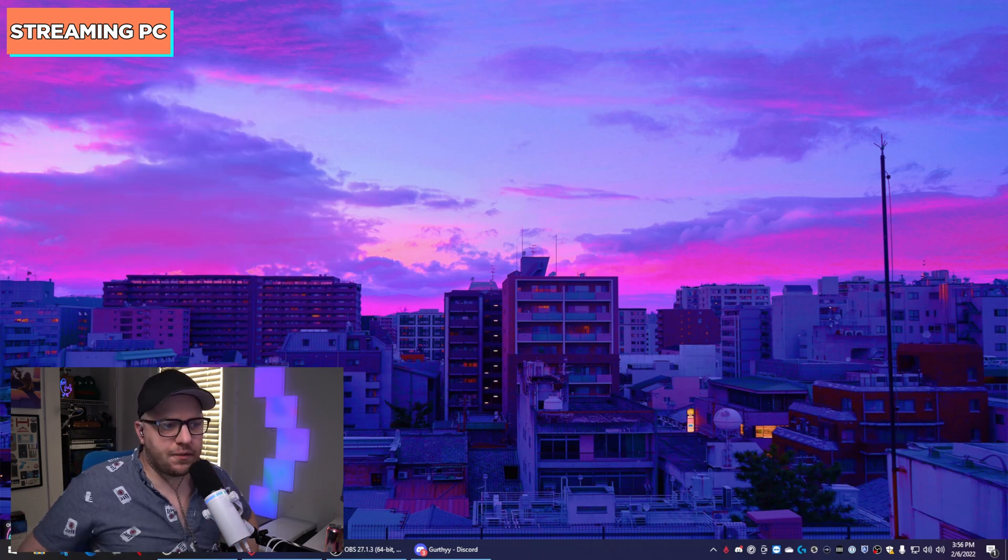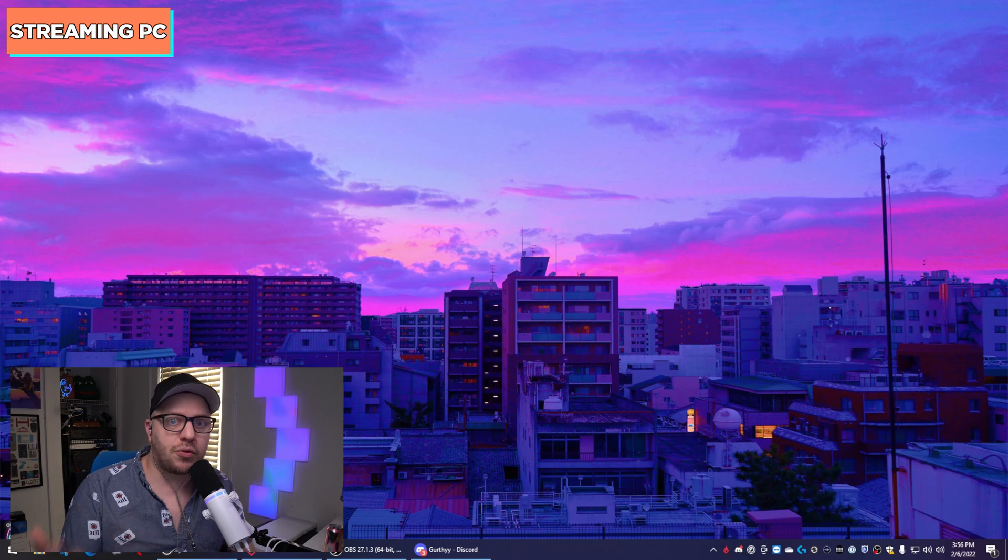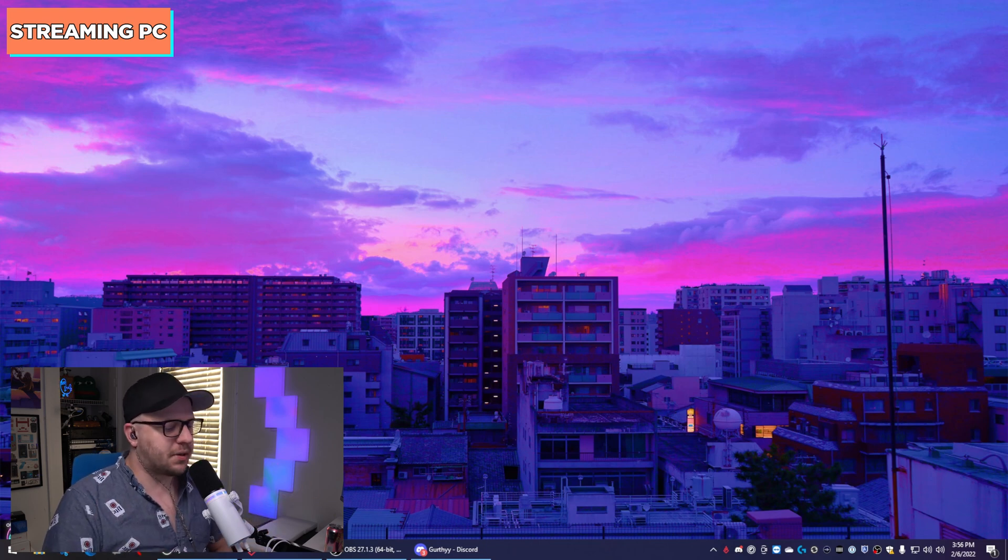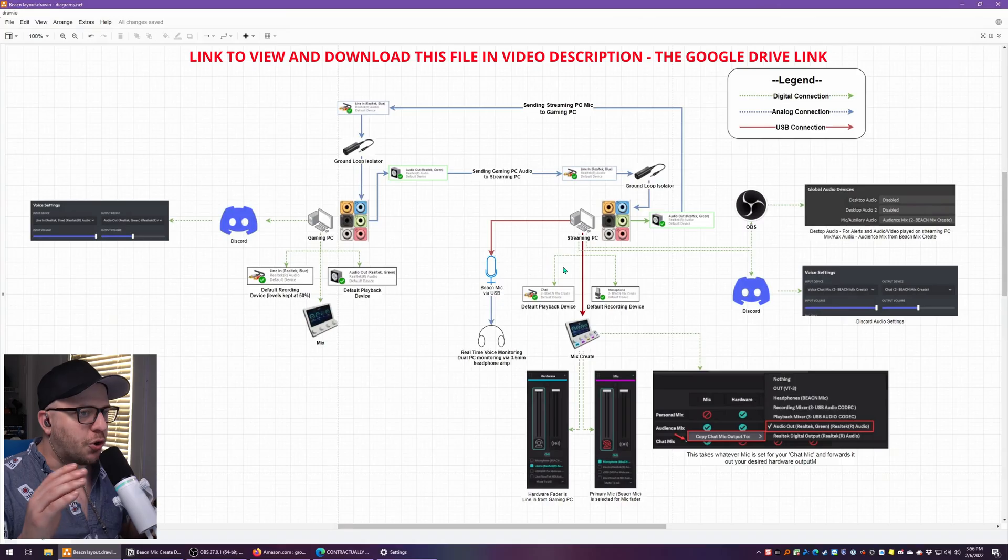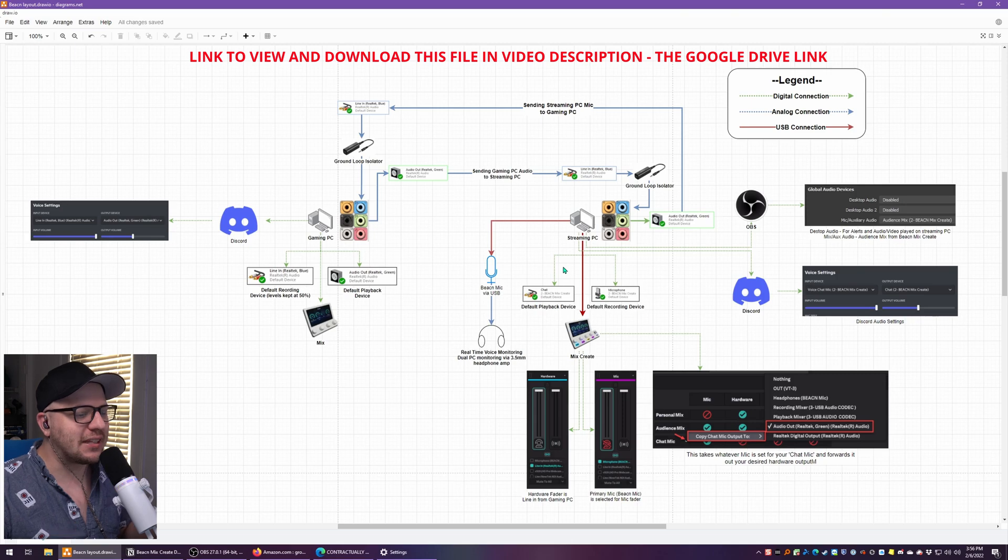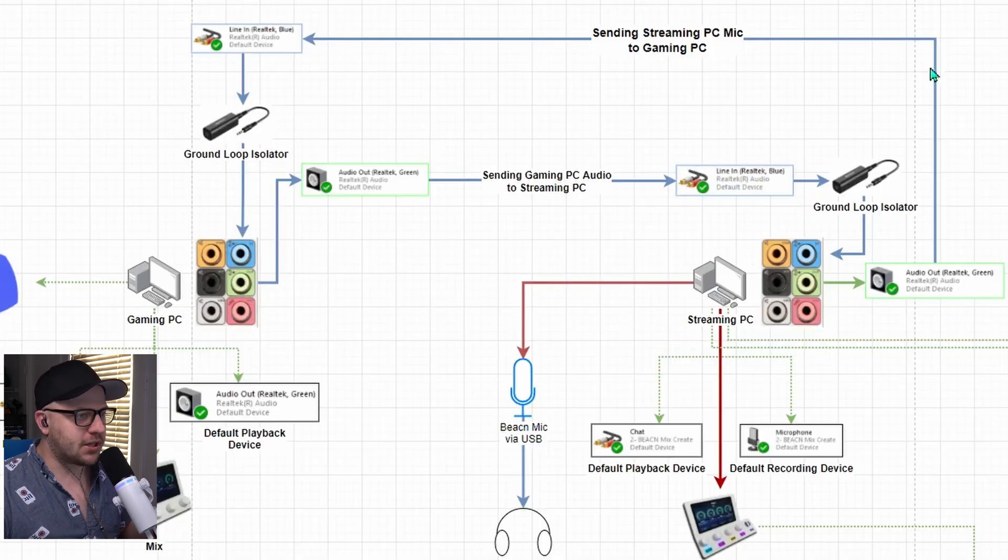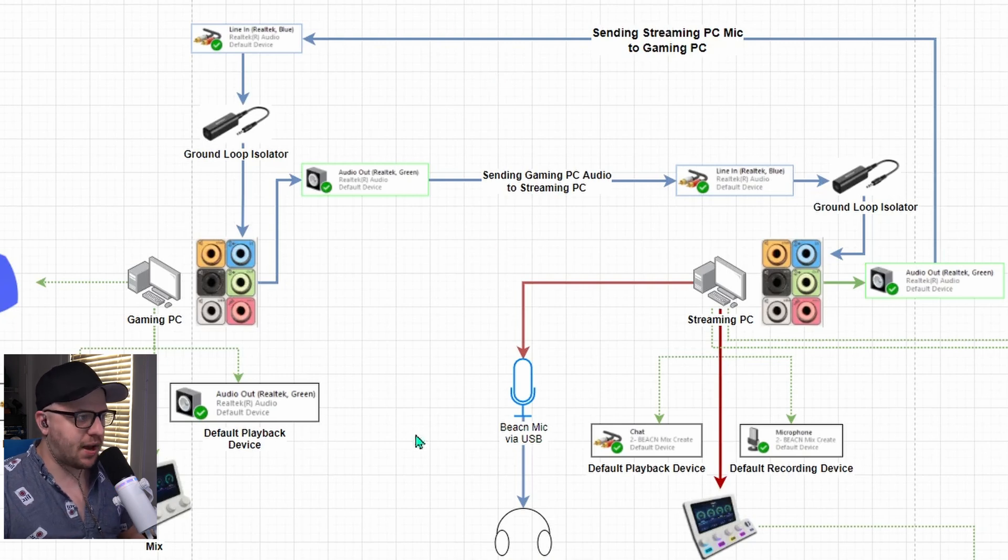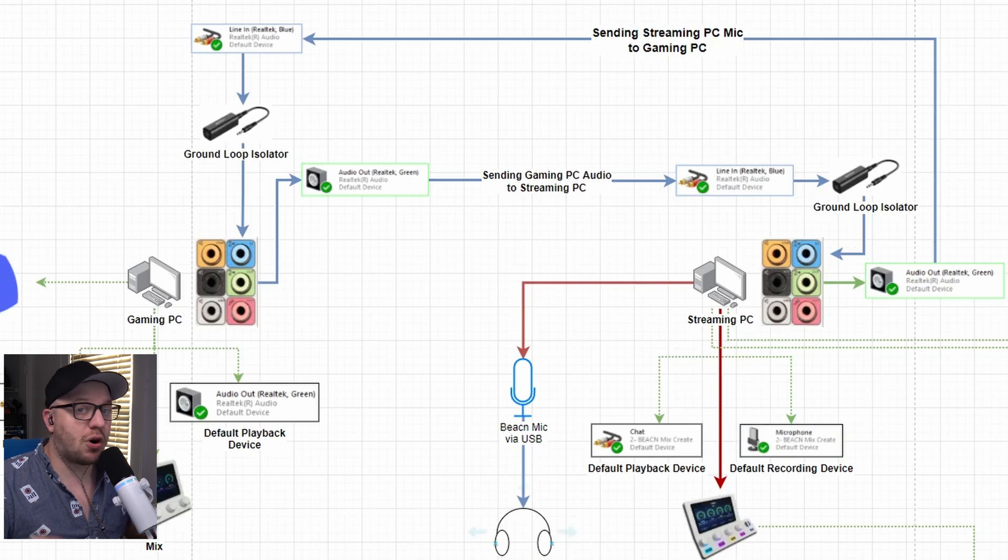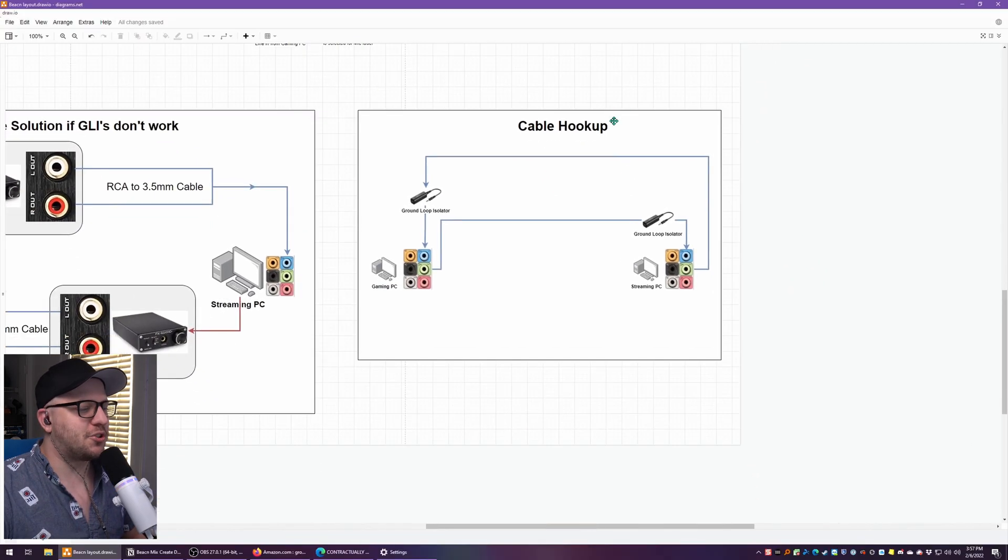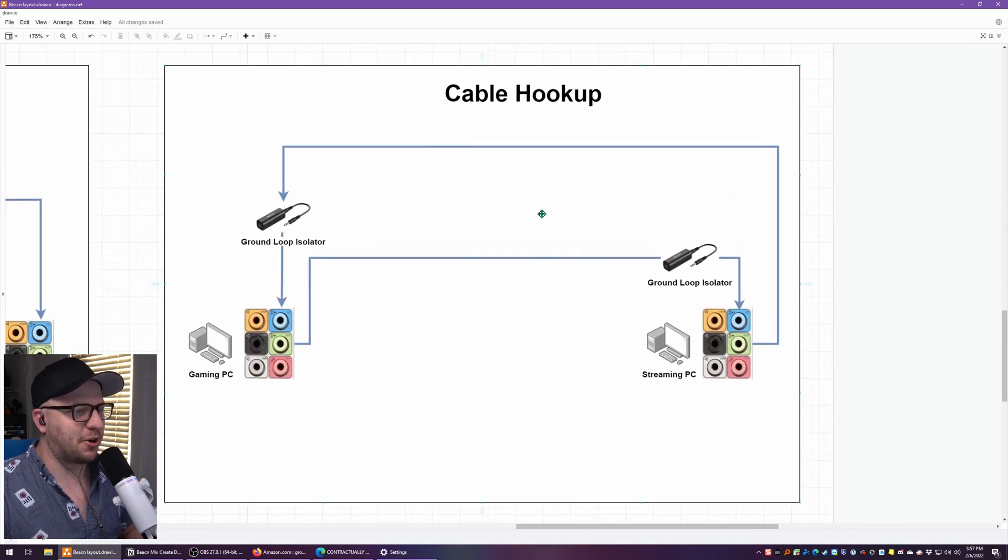So I'm assuming if you're watching this video now, you already have a Beacon Mix Create and that's plugged in. So time to plug in the other cables. Let's move over to the diagram. I'll show you what that looks like. Don't freak out. Don't freak out. I know this looks like a lot. It's not. I promise. The bolded blue lines are the only hardwired physical connections that you have to make. Everything else that's red and green, these are all virtual or USB connections. We're not going to worry about right now. I'll bring you down to the simplified version of the cable hookup.